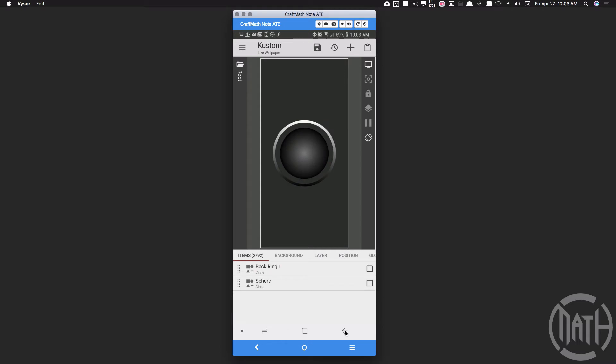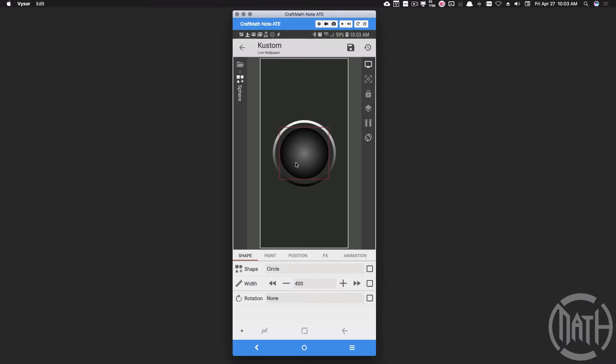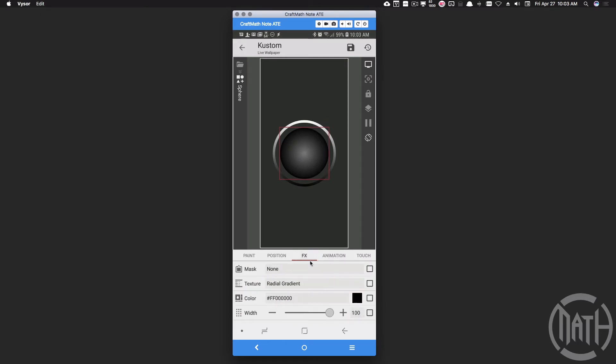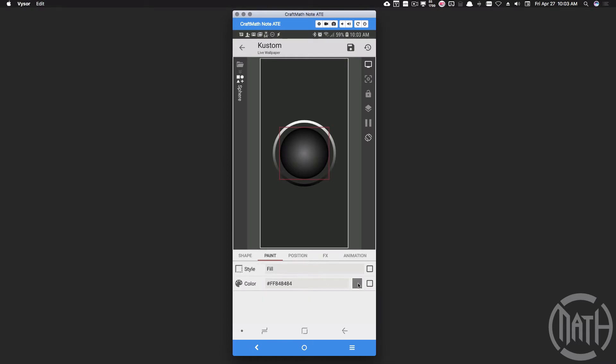So to make this, I have a blank preset here and I've already added two shapes, nothing fancy here. Here I have my sphere, which is technically a circle that we have right here in the center. I have its width set to 400, it's positioned in the center of the screen, and underneath FX I have a radial gradient to give it somewhat of a spherical look to it. And it'll look more like a sphere once we start rotating these rings around it. And for its paint, I have a dark gray to somewhat blend in with that black radial gradient.